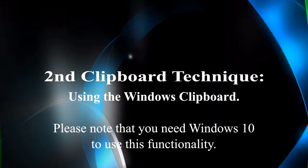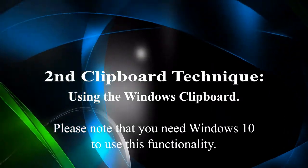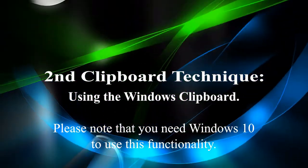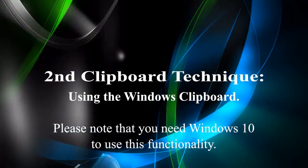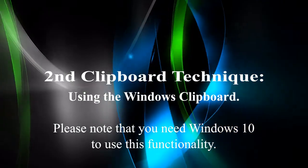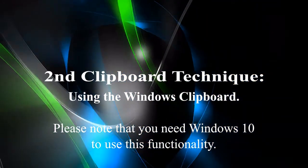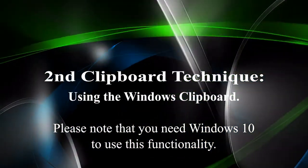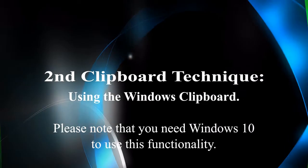Here is the second clipboard technique using the Windows clipboard. Please note that you need Windows 10 version to use this functionality.